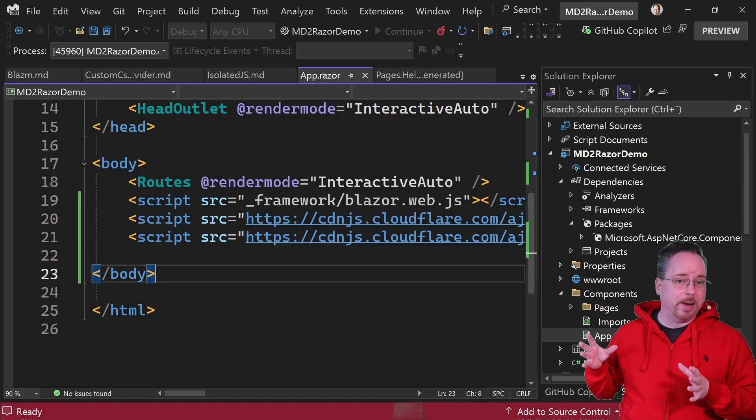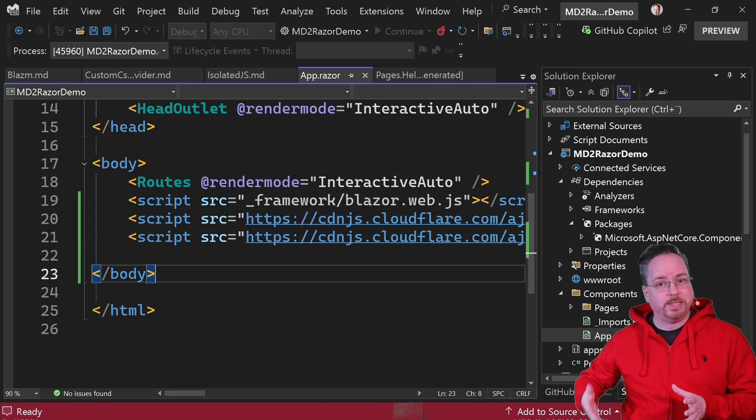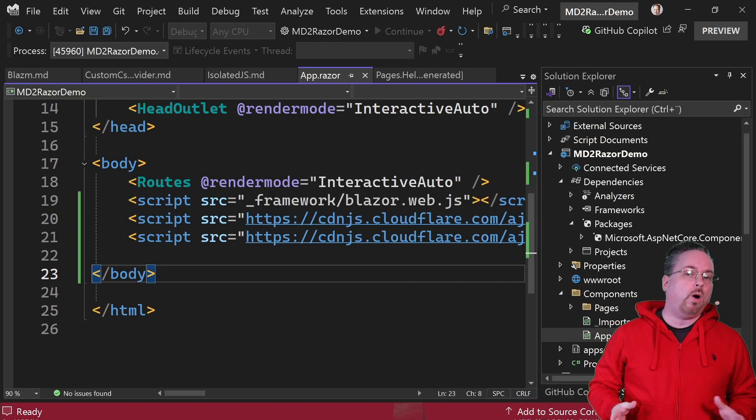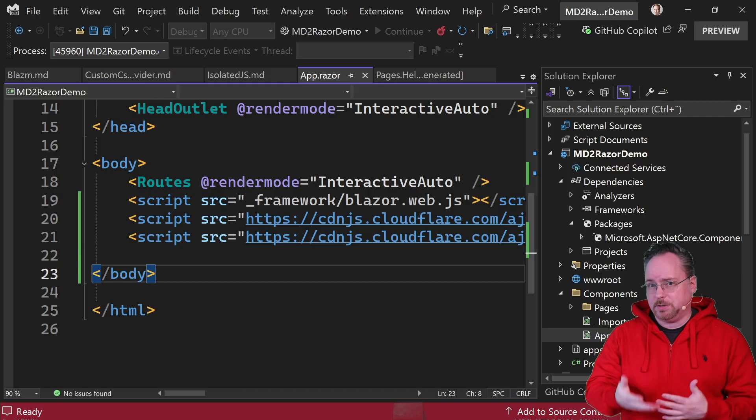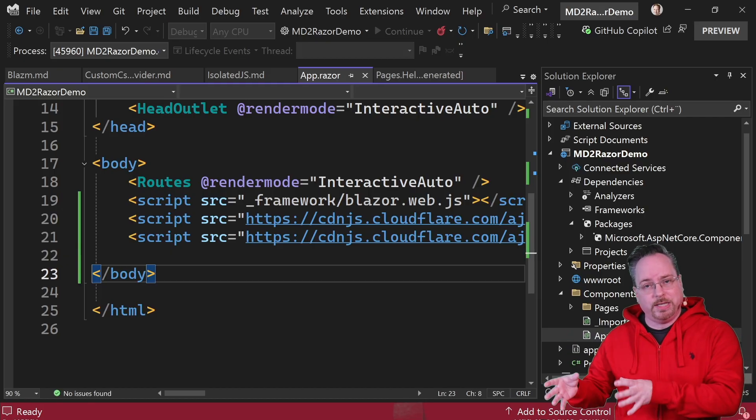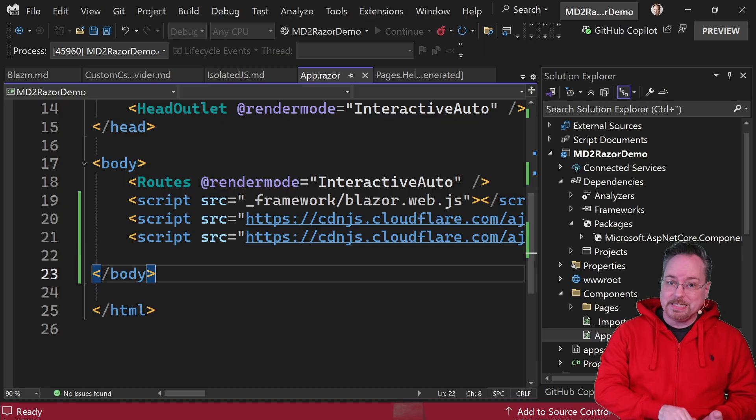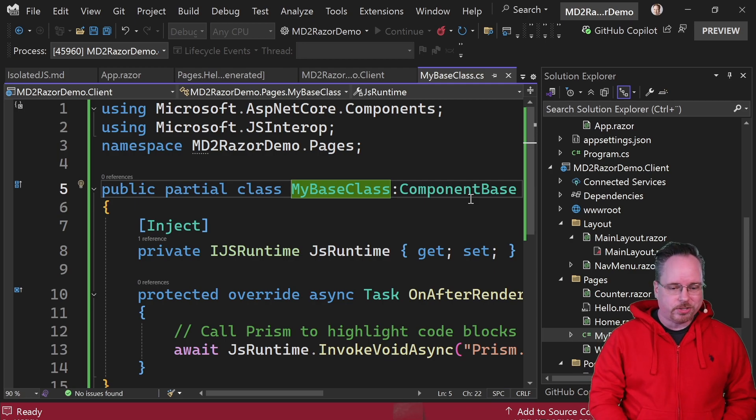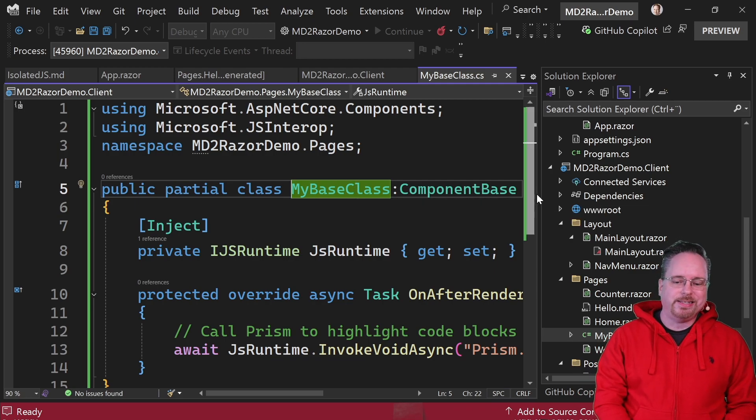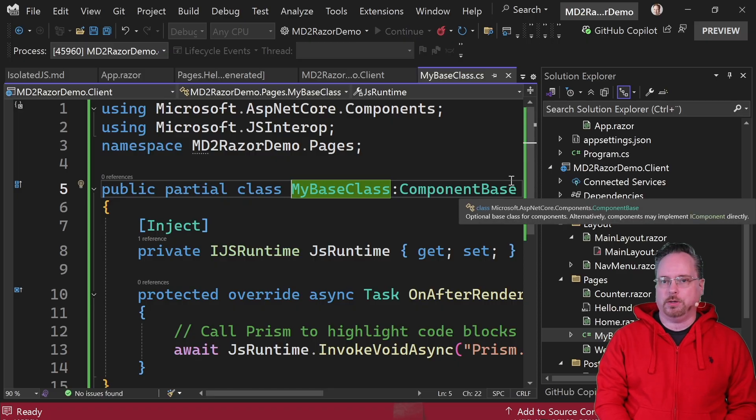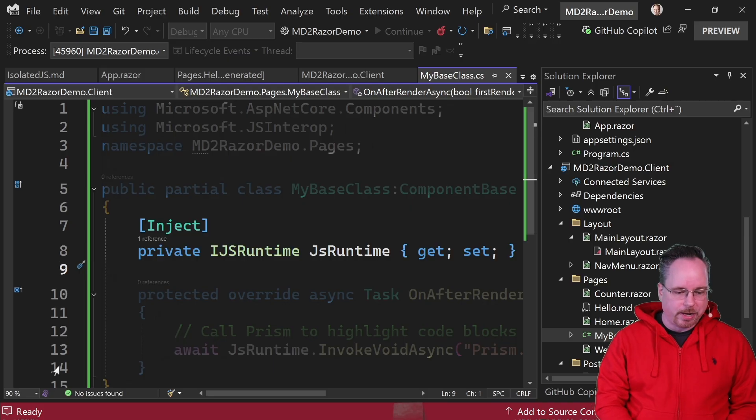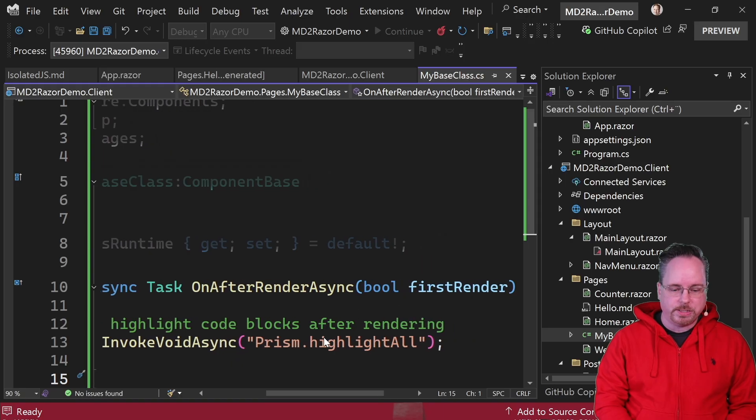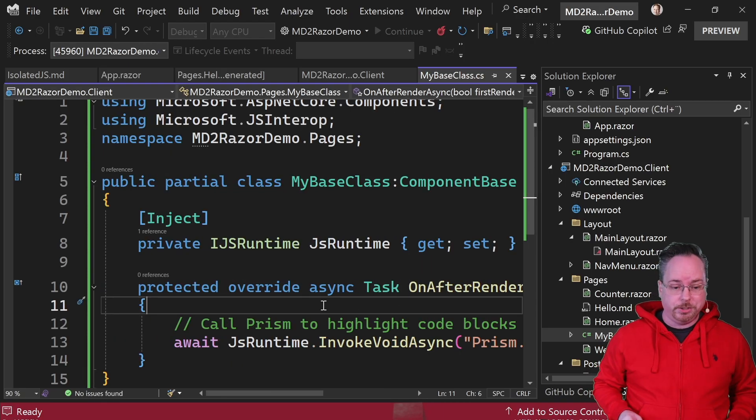So we could add a code behind to all of the posts and say okay, run this code, run this code, run this code. Or we can say that all of these files, all of these MD to Razor generated files should have the same base class. So I think that that is a better way forward. So I created my own base class here, the MyBaseClass, and it needs to inherit from ComponentBase. That's the only rule. Then we're injecting the JS runtime and simply calling and invoking the Prism highlight all method. And that's all that we need to do. Again, all of this code is available on Junichi's GitHub page.